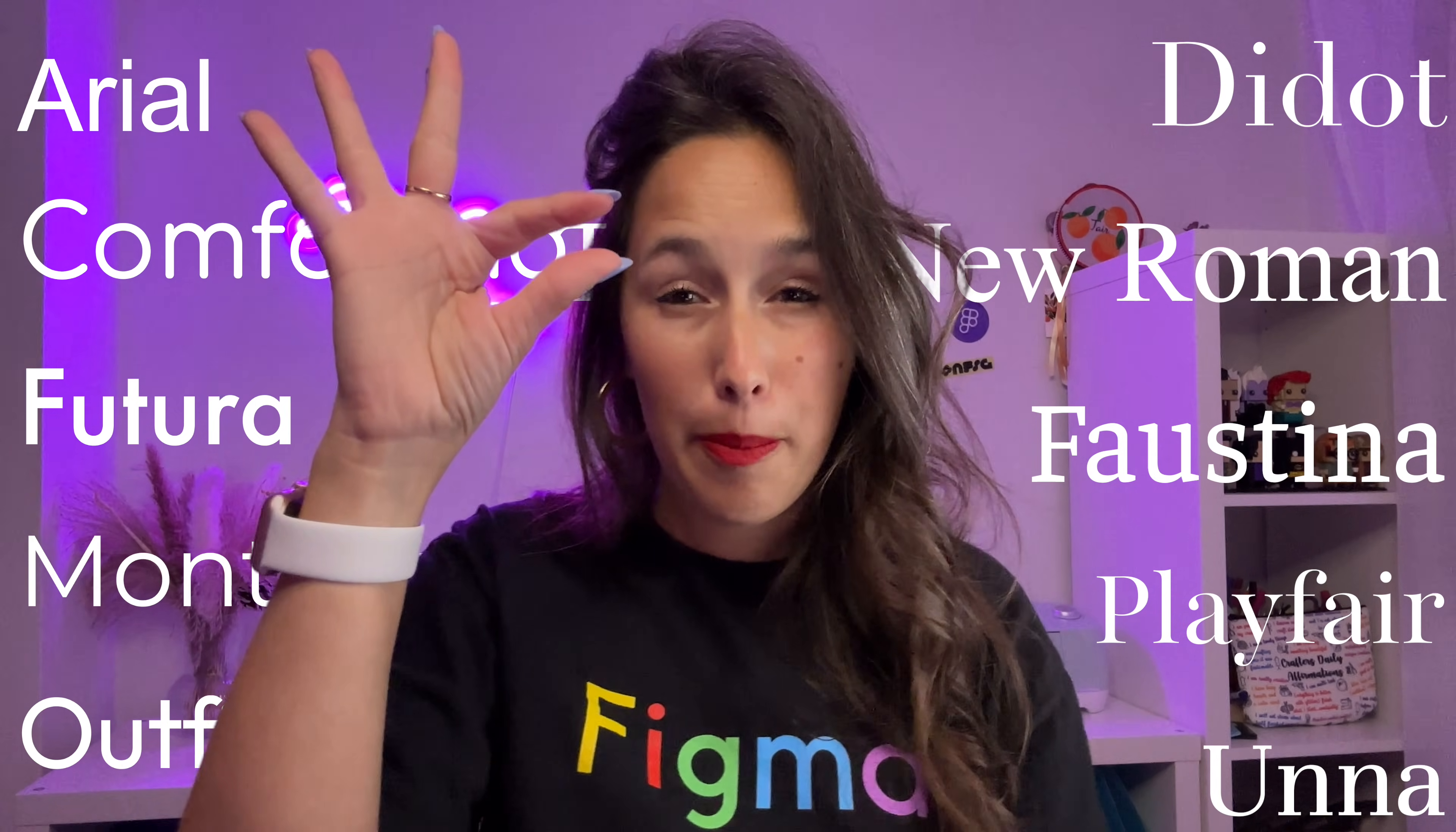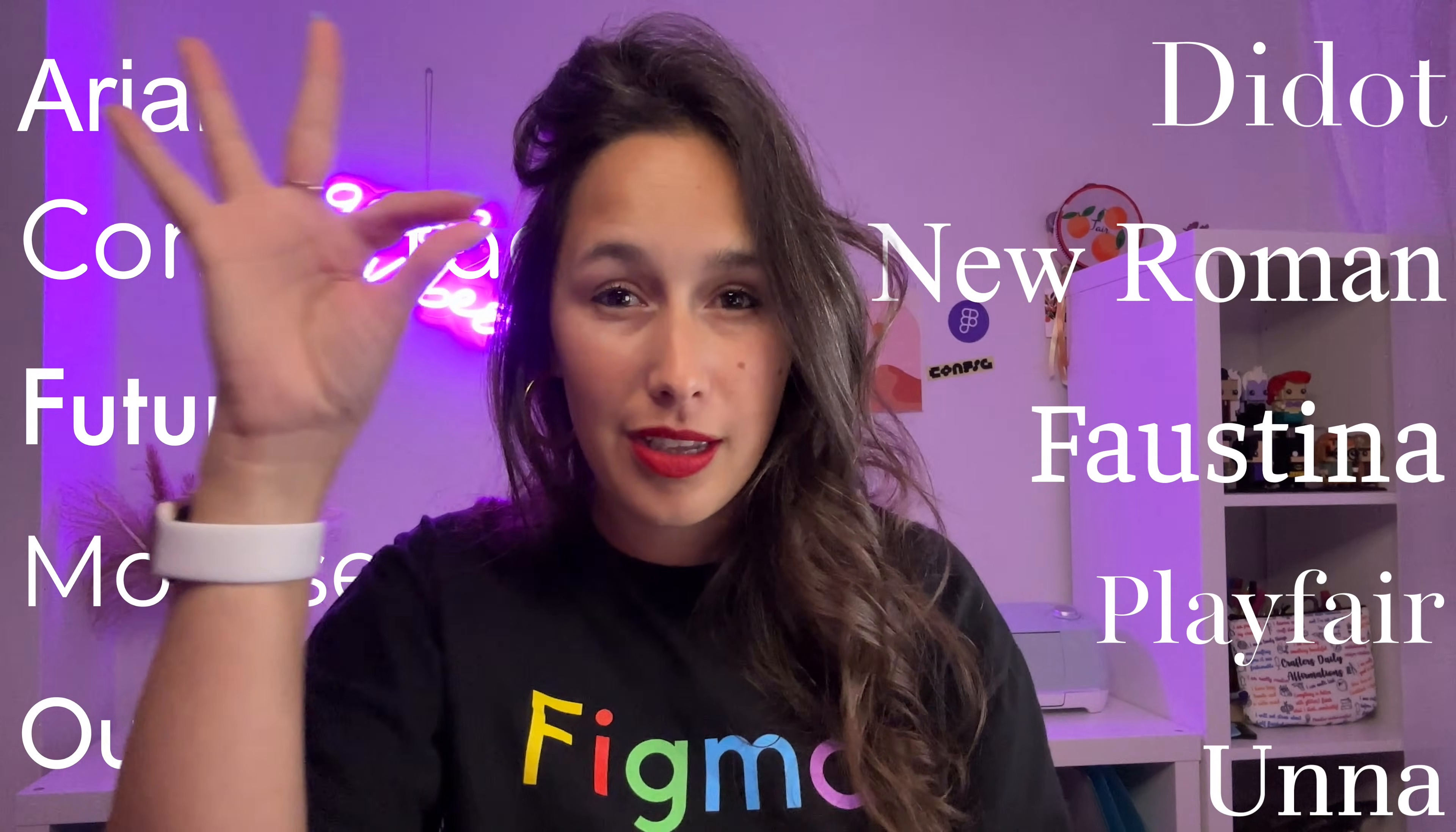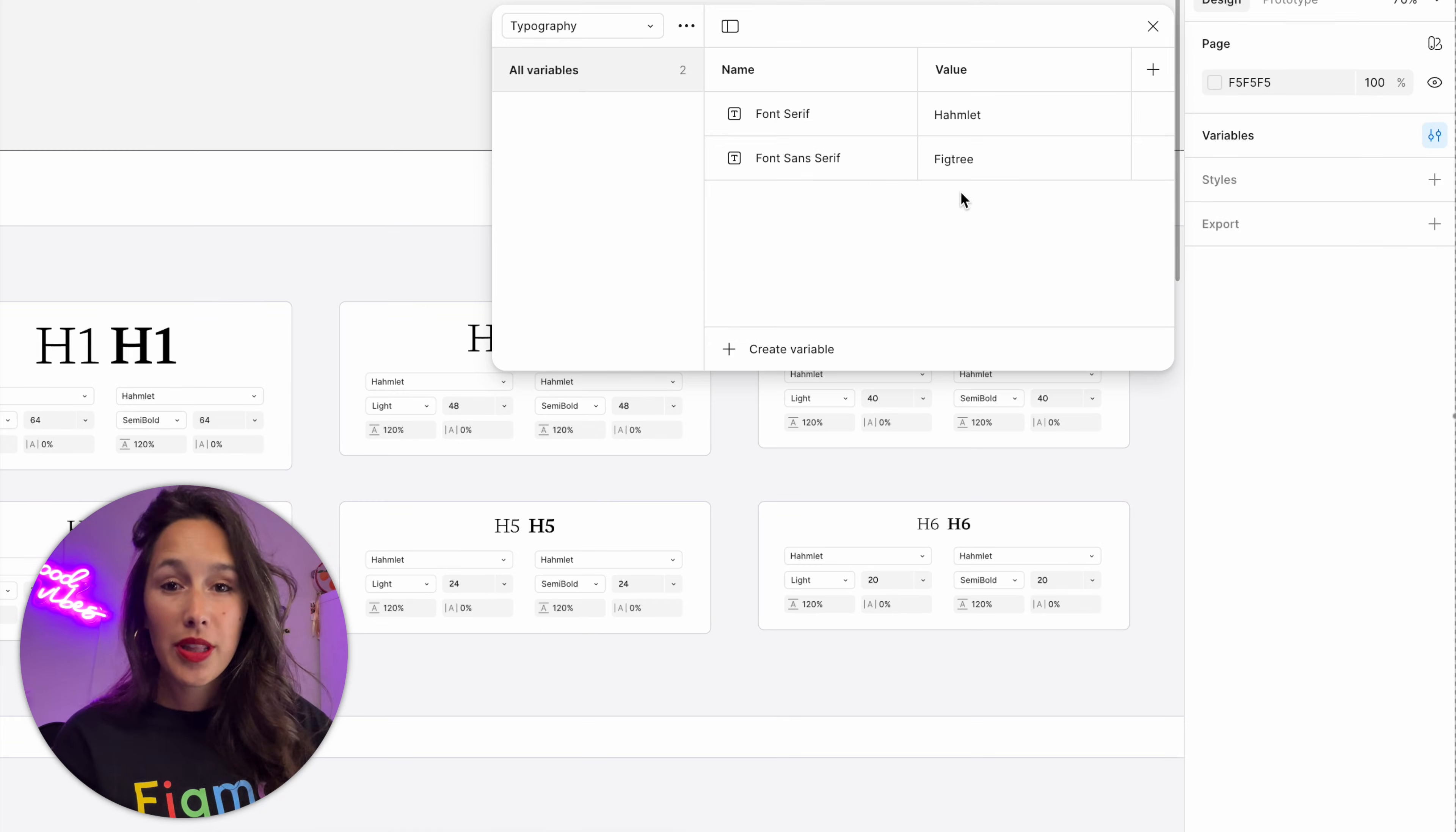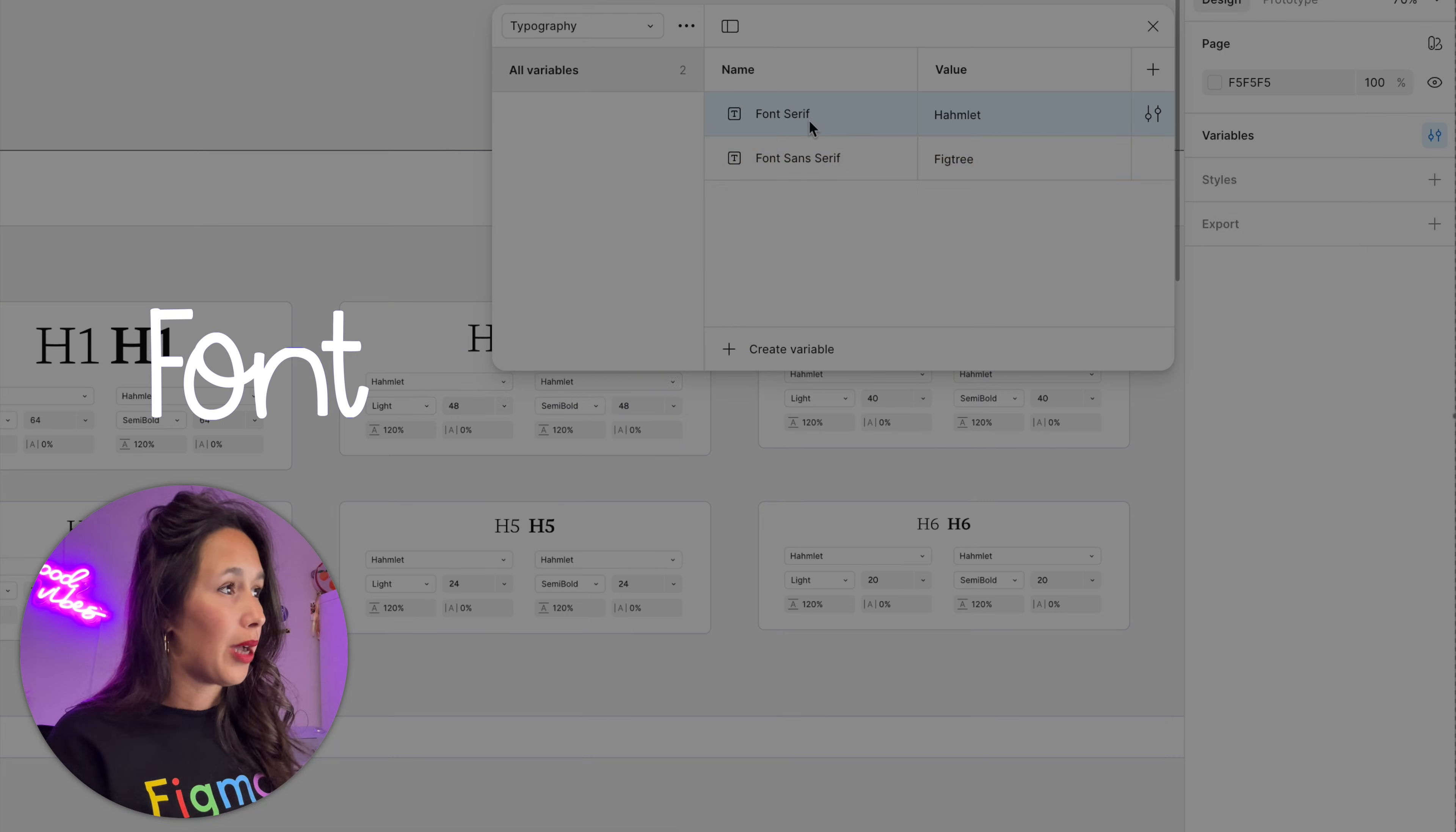Whereas the sans-serif ones are the more legible ones and easier to read. It's up to you whichever you prefer and need in your project or your brand. So I'm going to put these into a group, actually. So I'll select both of them, right-click and new group with section, and I'll call this group font family.